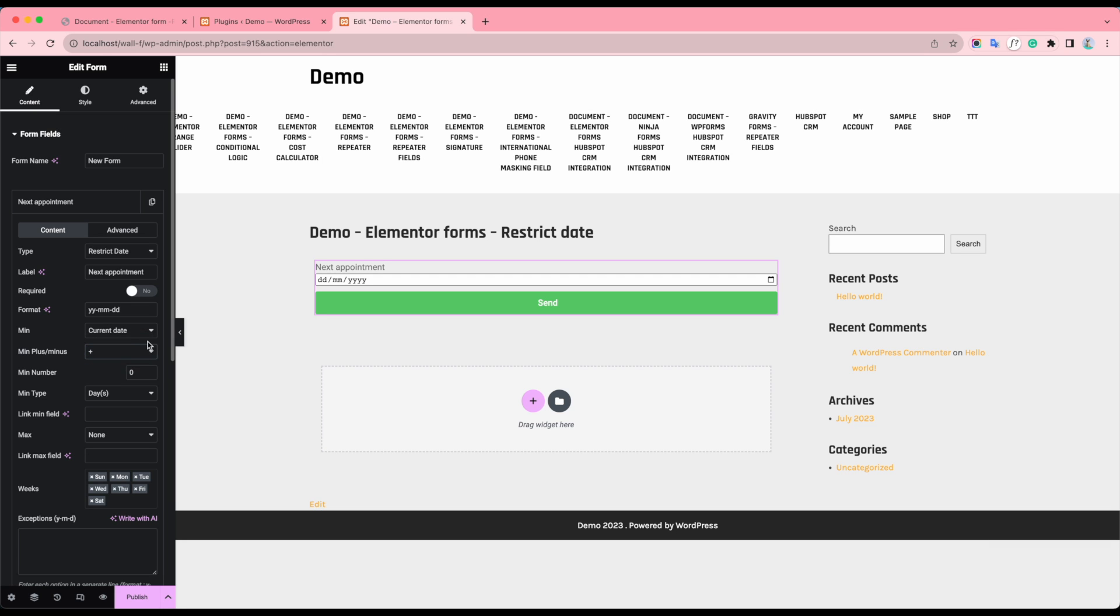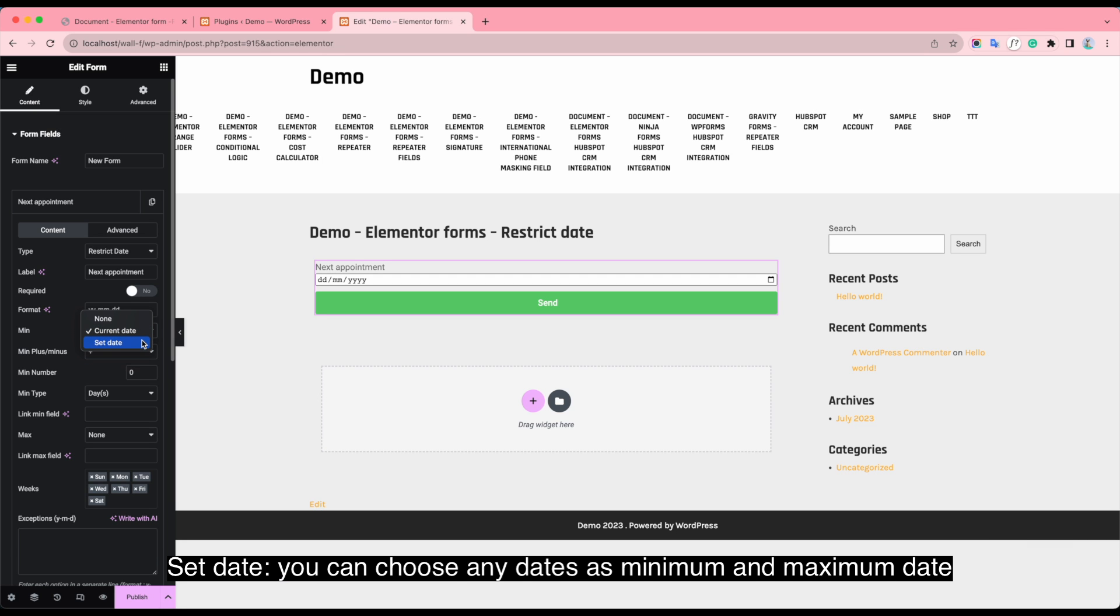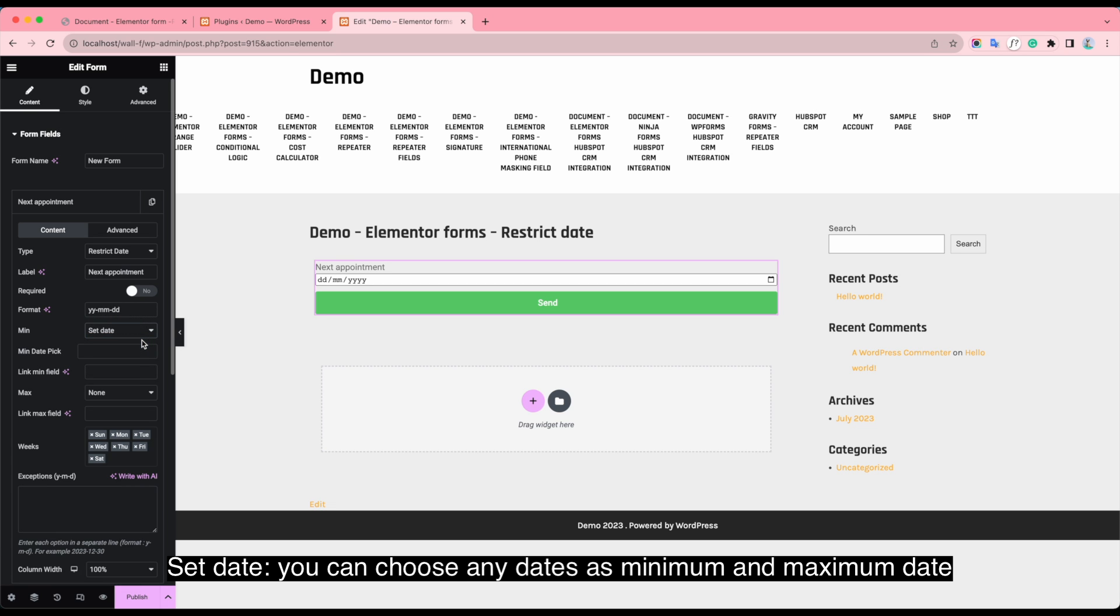And the last one, set date. You can choose any date as minimum and maximum date.